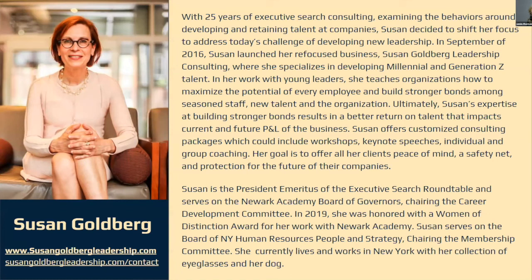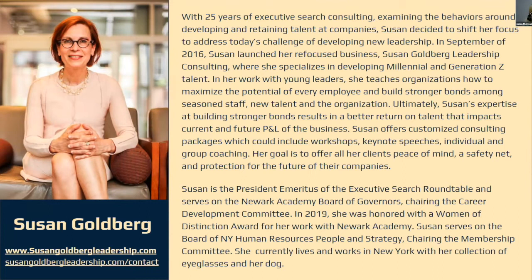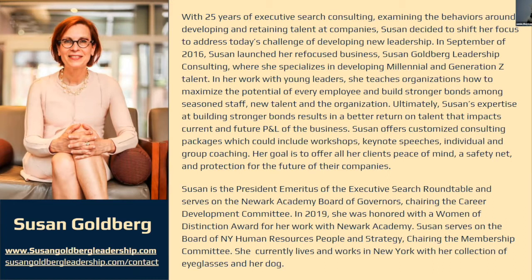I mentioned we have Susan Goldberg with us. I'm super excited. I've got this slide on here, but I'm going to let her really share a little more about her experience that has led to her expertise in this field and what we're going to be talking about with generational gaps and working with those up and coming talent.